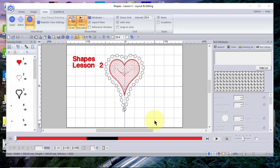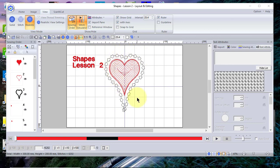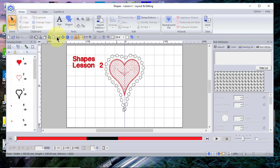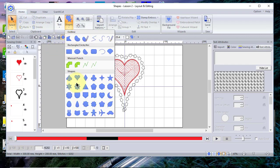Hi everyone, this is Terry and this is lesson two of shapes. Please go back and watch lesson one, which is the introduction of shapes recorded earlier this week. As you see on the screen, you see a heart, and this heart was created with the shapes tool.